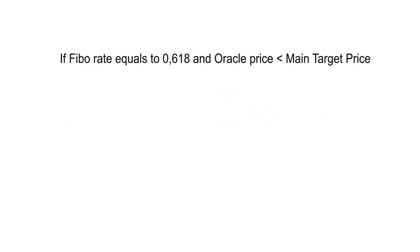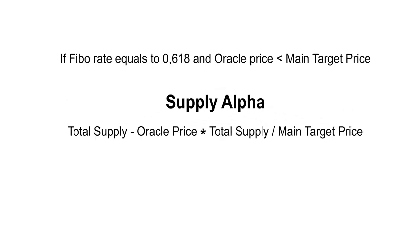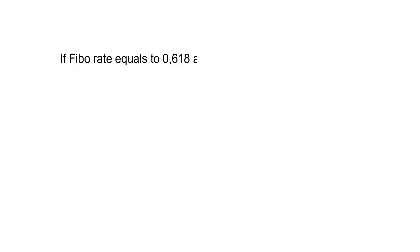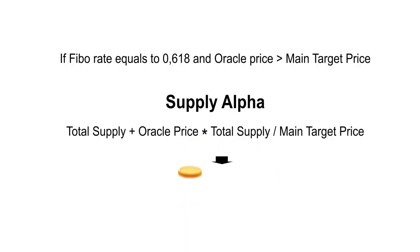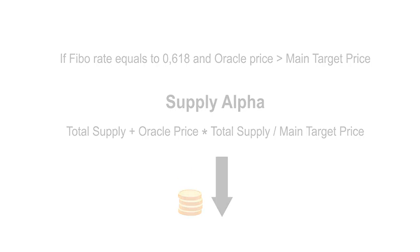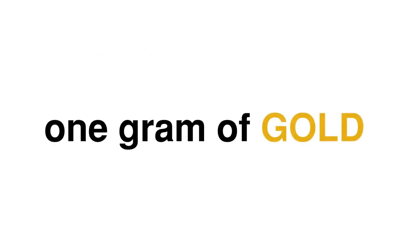Main target formula: If the ratio provides 0.61 equation, then we use our main target price formula. We equalize the price to 1 gram of gold by increasing or decreasing the circulating supply. The reason for all these rebases is to reach 1 gram of gold.